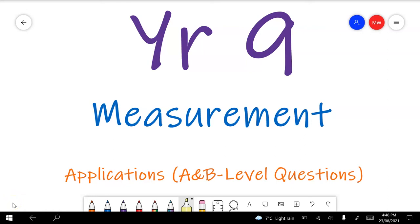This video will cover a Year 9 measurement applications test preview — these are the A and B level questions you should expect to see. I'll put time tags in the description below for question numbers for anyone following along with the test preview, otherwise you can look there for the sorts of questions we're answering and get some help with the questions you need.